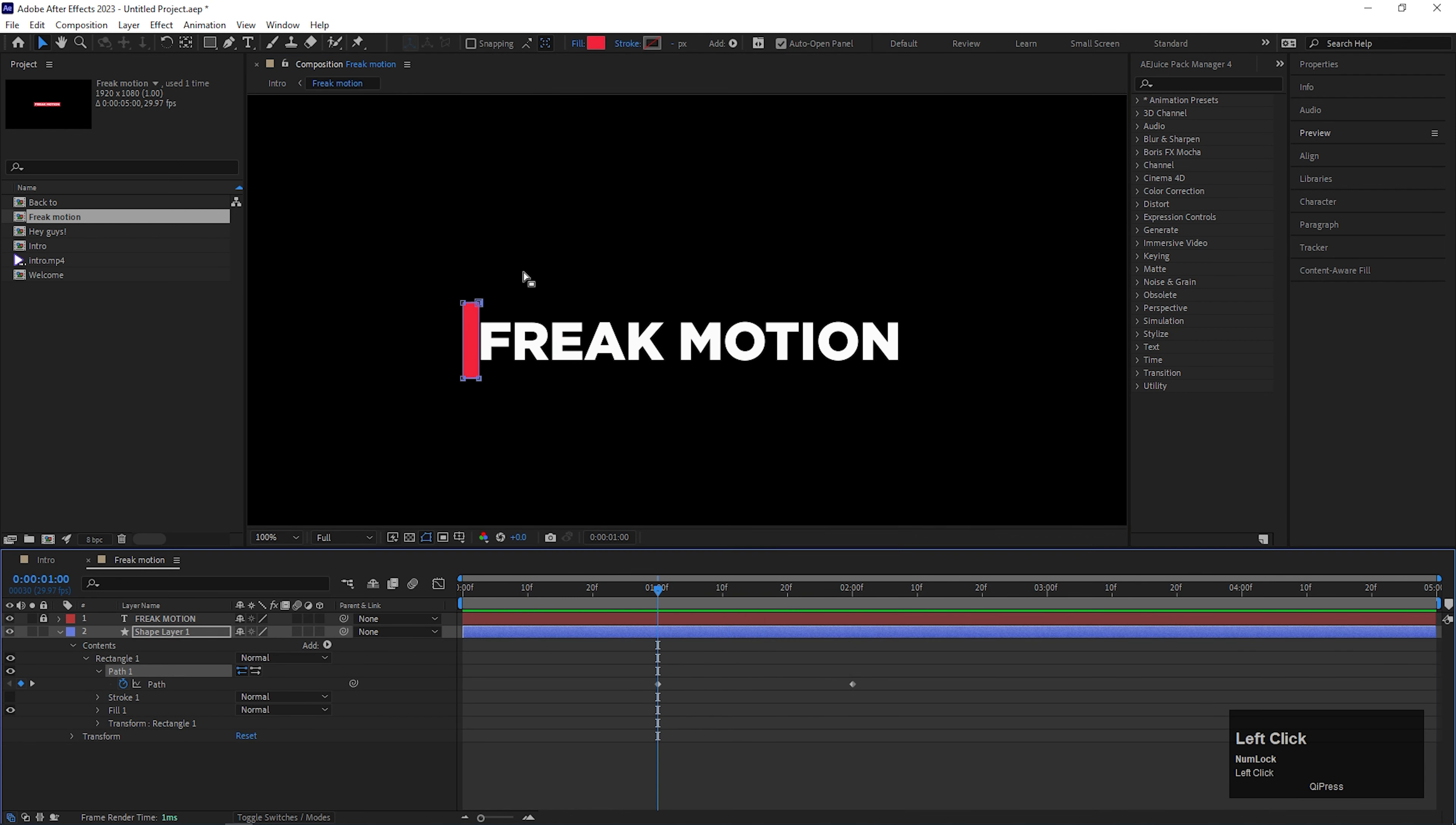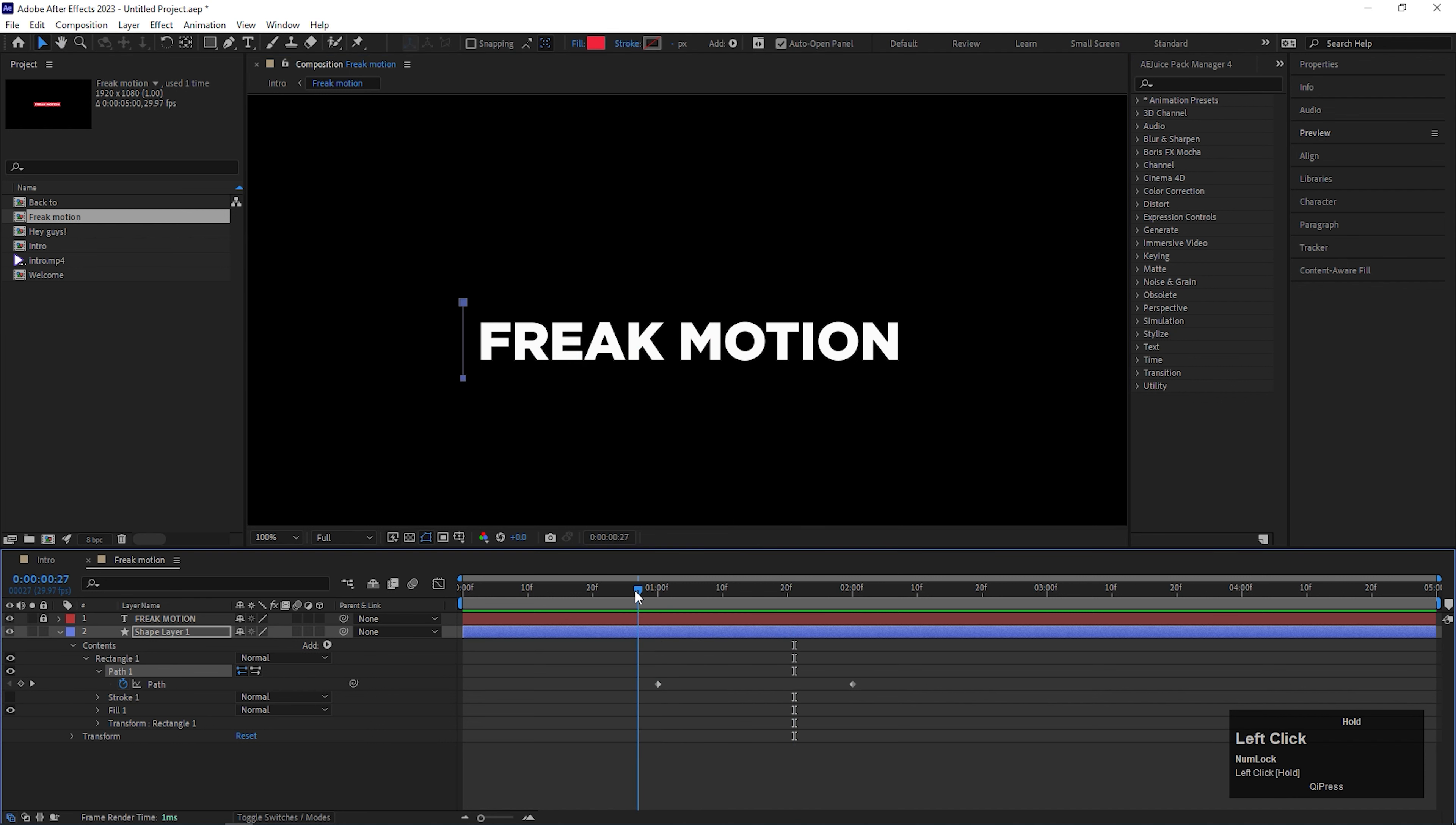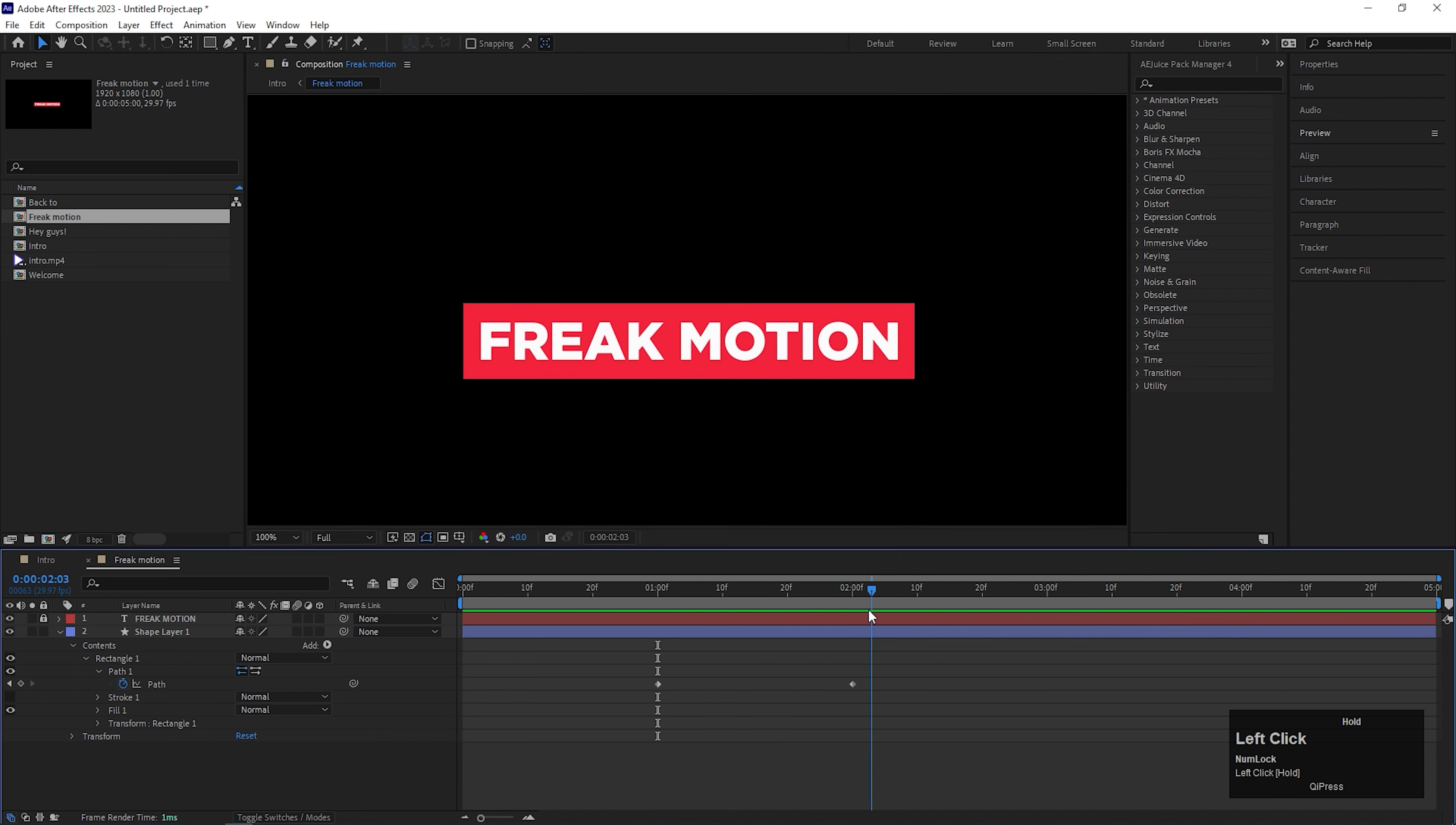If you keep the point like this, the starting of the animation will be a little bit different. But let's keep it like this, so you can get the exact animation.